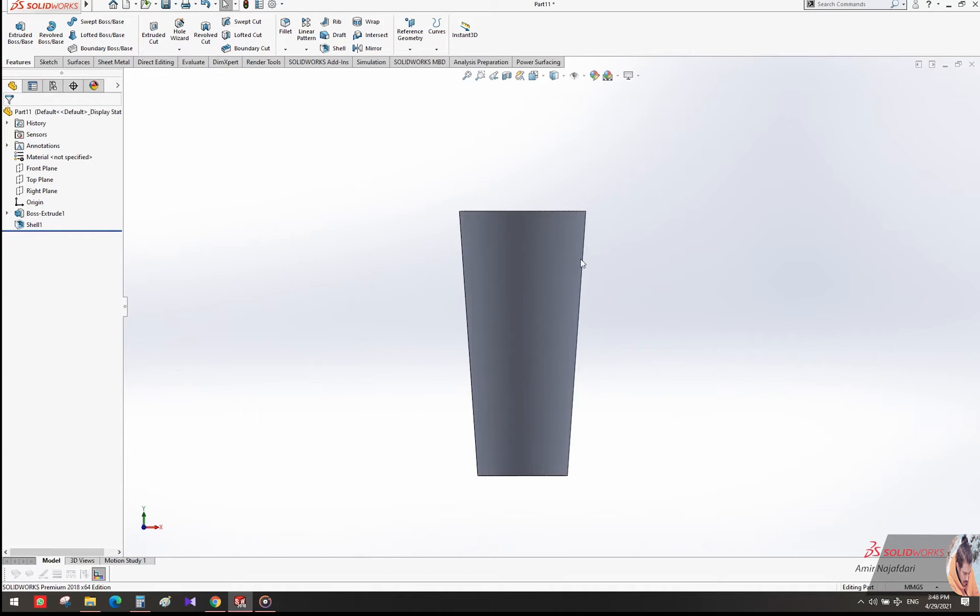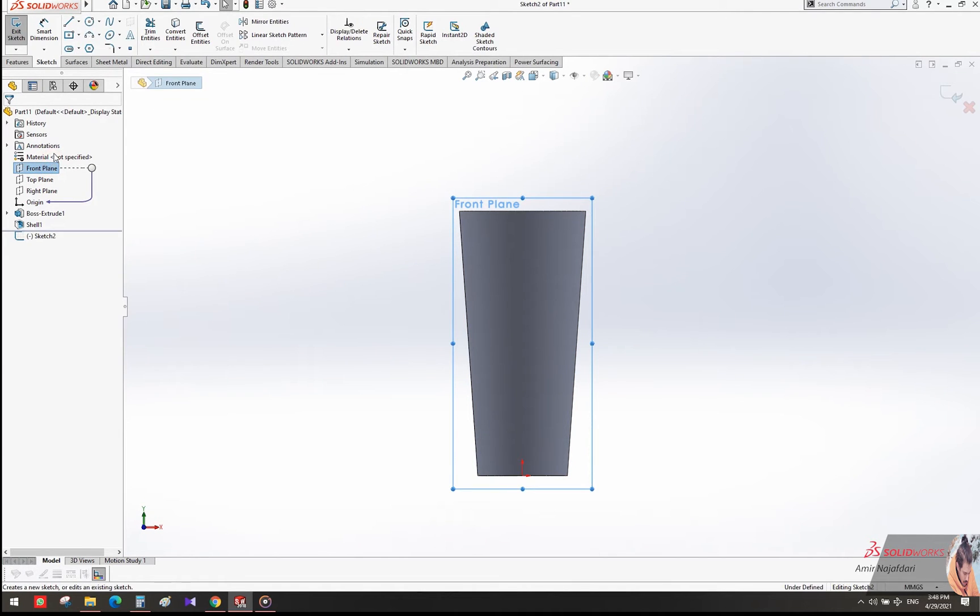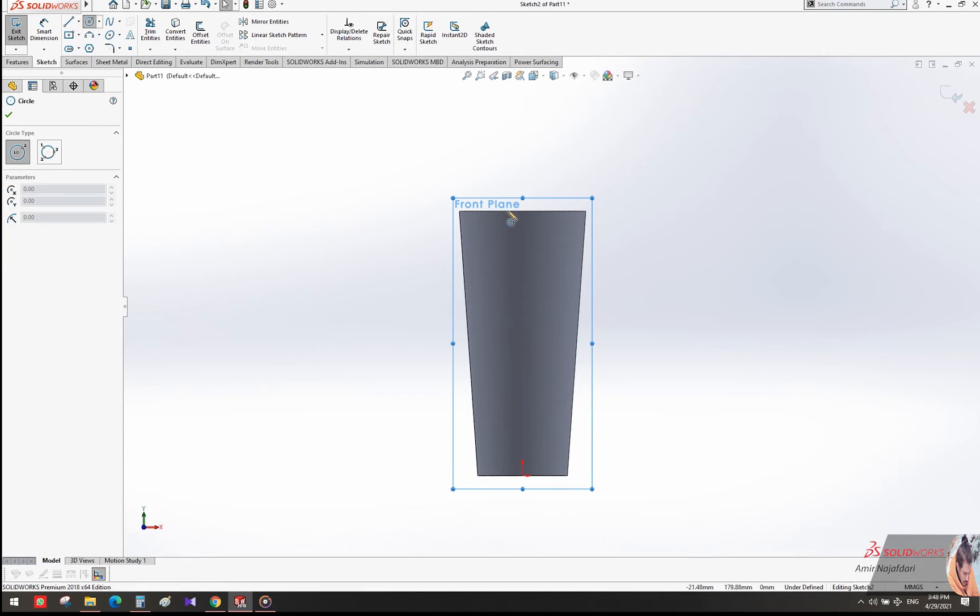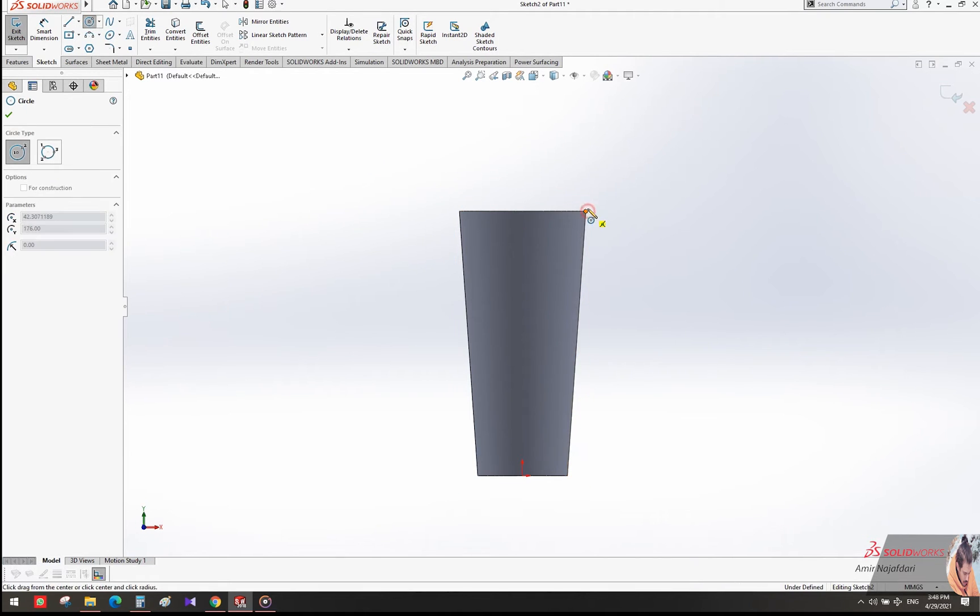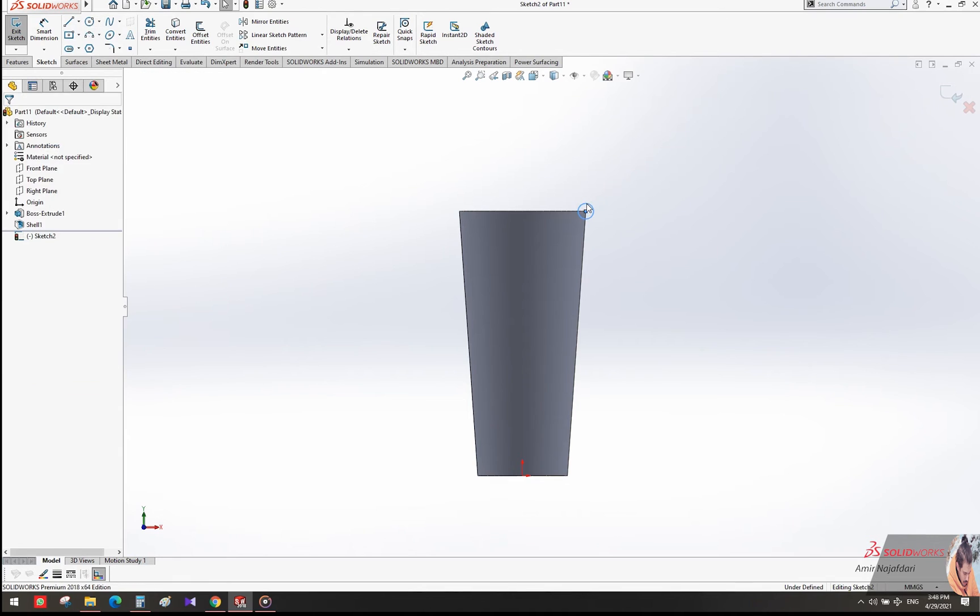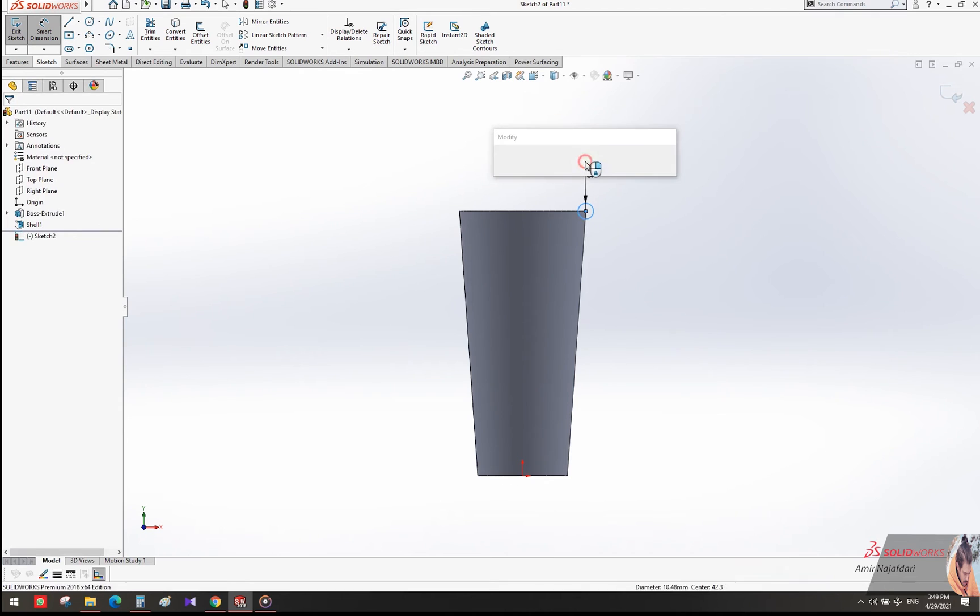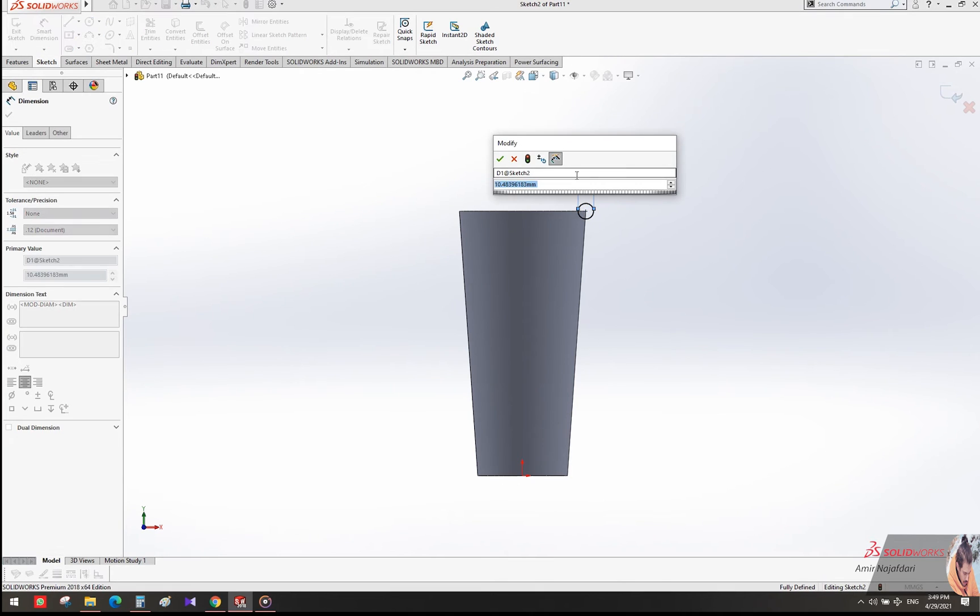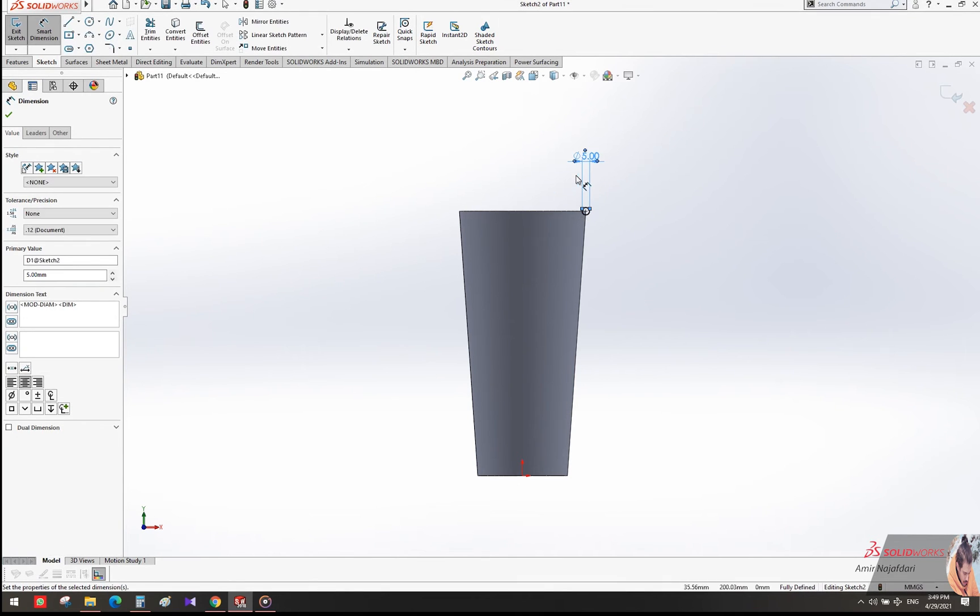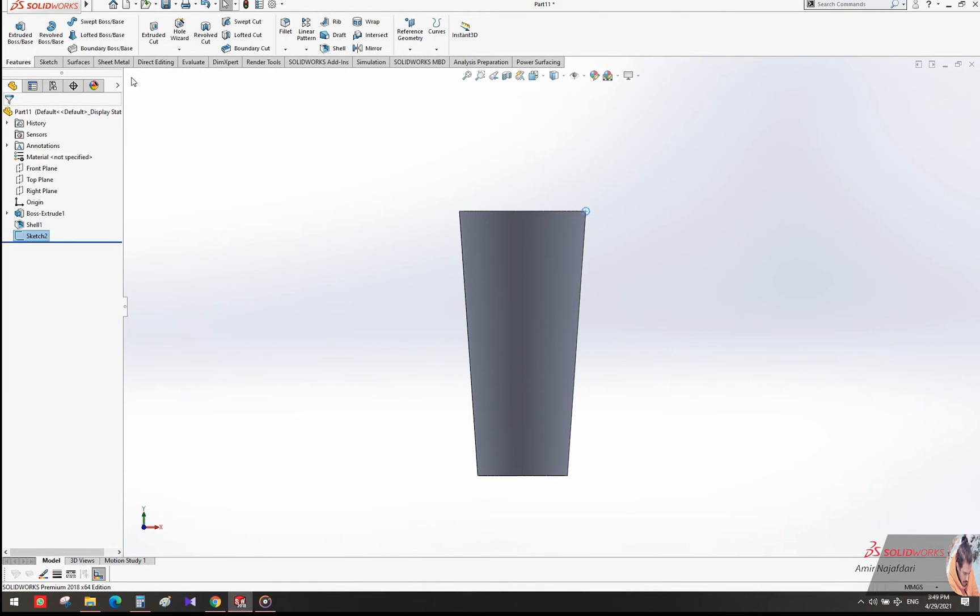Select Sketch, then draw a circle on the edge of the glass. Use Smart Dimension and enter circle size 5 millimeters - you can enter any size you want. Then close the sketch.